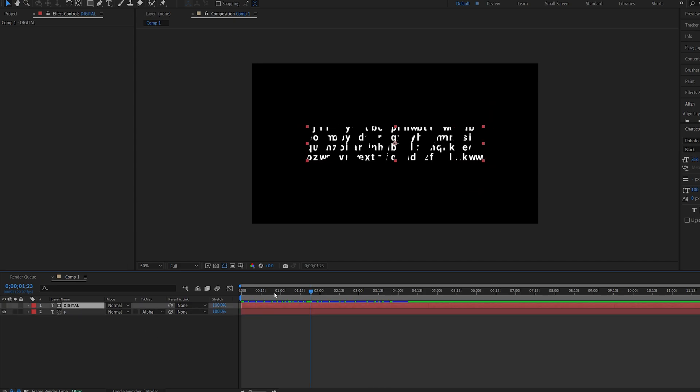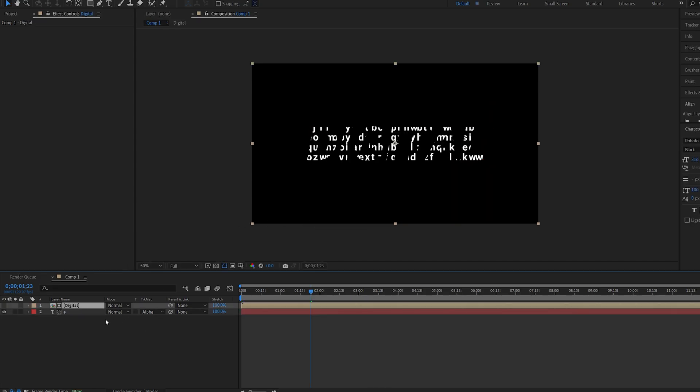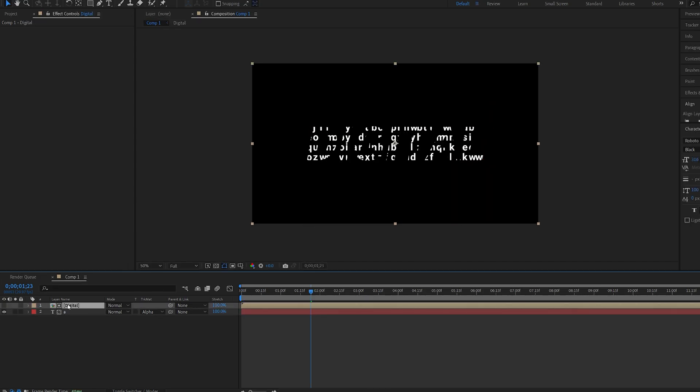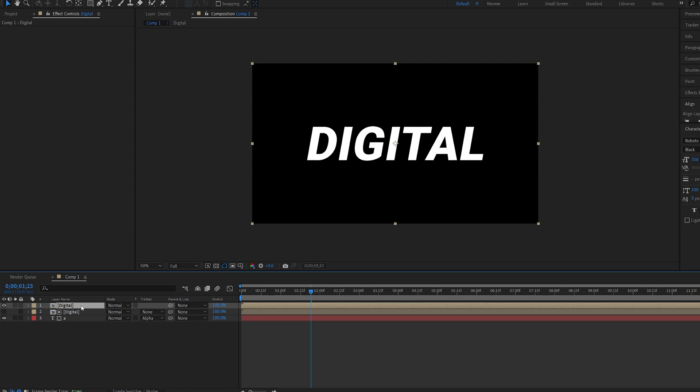Let's go ahead and pre-compose this text layer and I'm going to duplicate it and this will be my main reveal. So I'm going to go ahead and make a glitch transition to make it appear over the original animation. Now if you don't have any glitch plugins I'm going to show you a pretty common way to create the glitch transition using fractal noise.